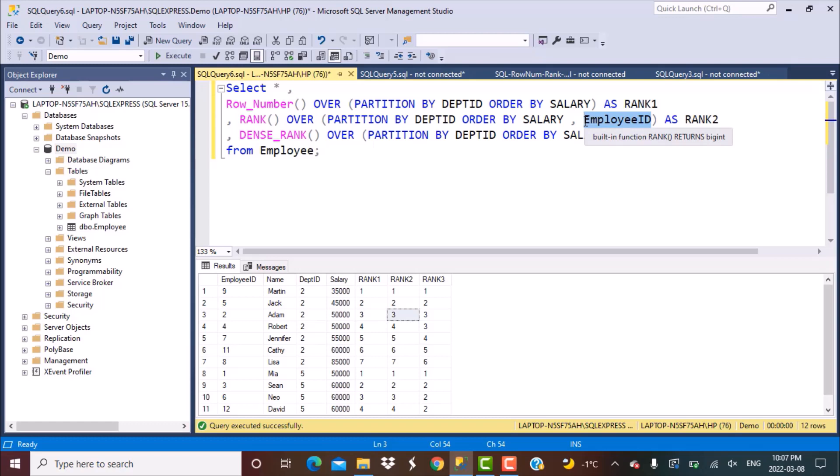I hope this made it clear how ROW_NUMBER, RANK, and DENSE_RANK differ and how they can be used in tie-breaking scenarios. If you found this video useful, please subscribe to our YouTube channel as we'll be posting more videos soon. Thanks a lot for watching, goodbye.